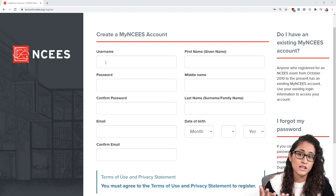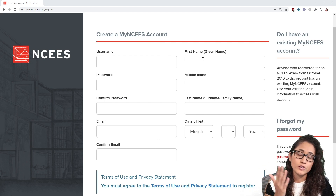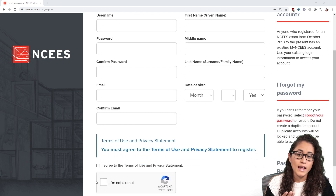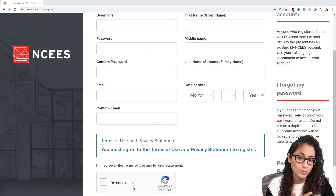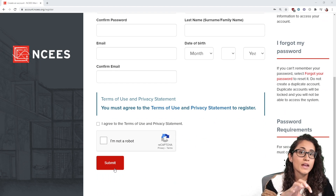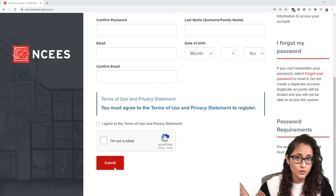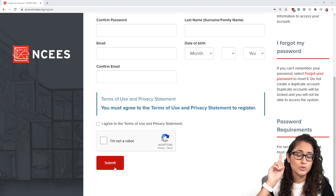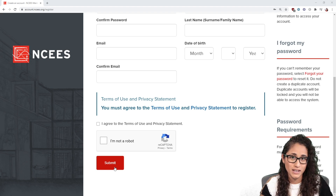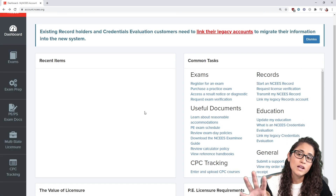Once you click 'Create an Account,' it will take you to a page where you fill out your username, password, email, confirm the email, then enter your first name, last name, and date of birth. Hit agree, check 'I'm not a robot,' and hit submit. After that, go to your email to confirm it and click the link they send you, which will take you to your account.